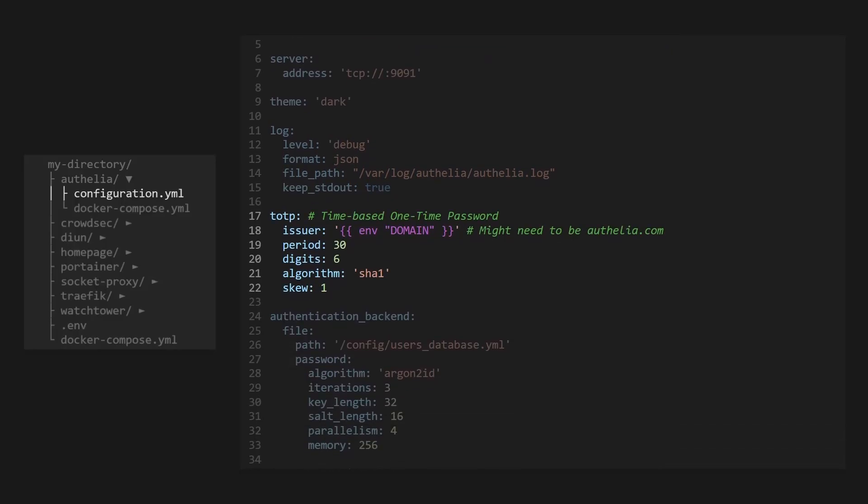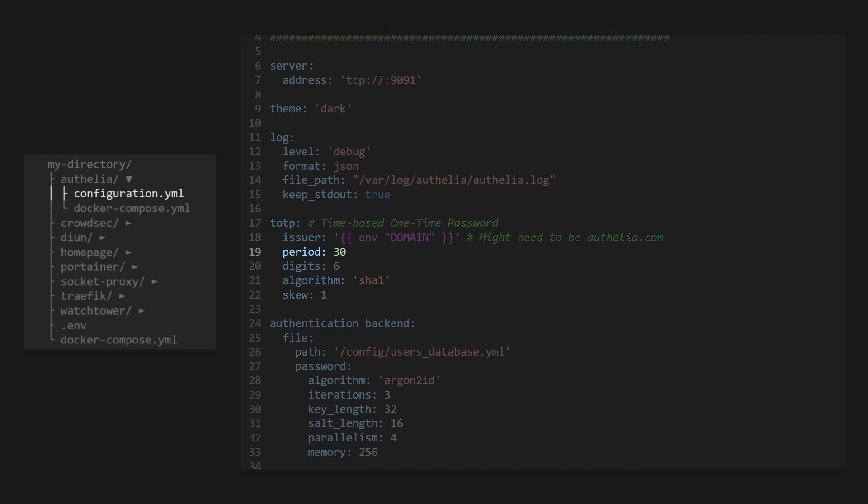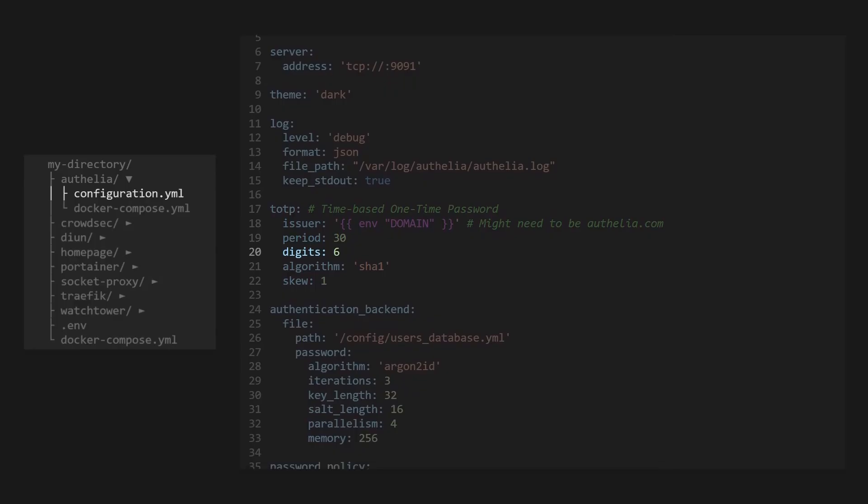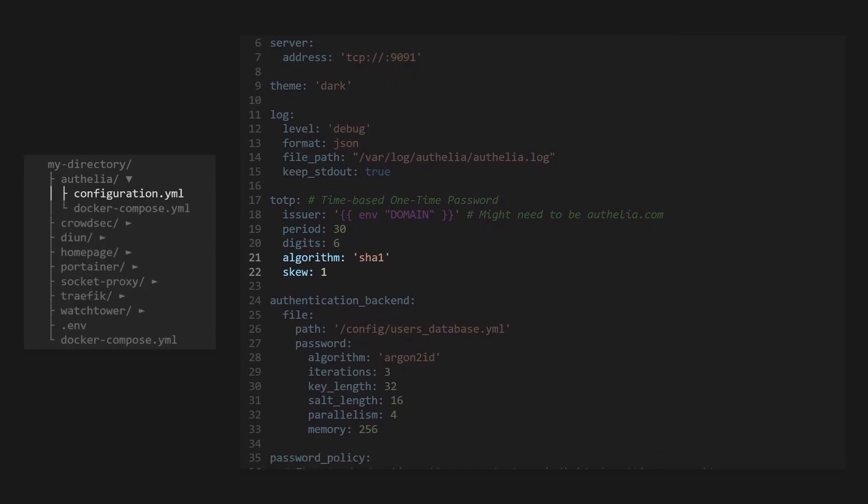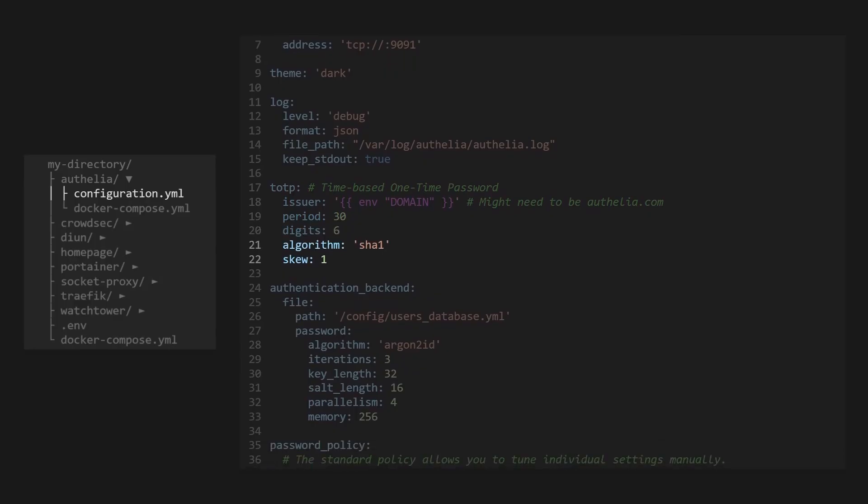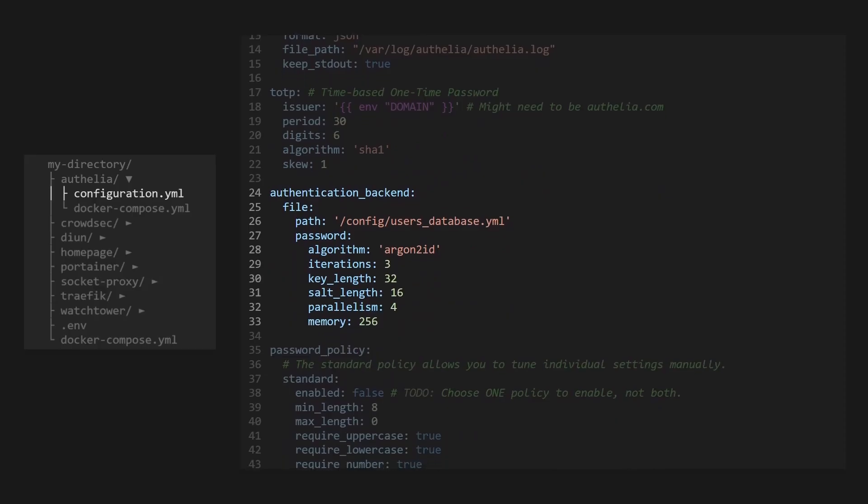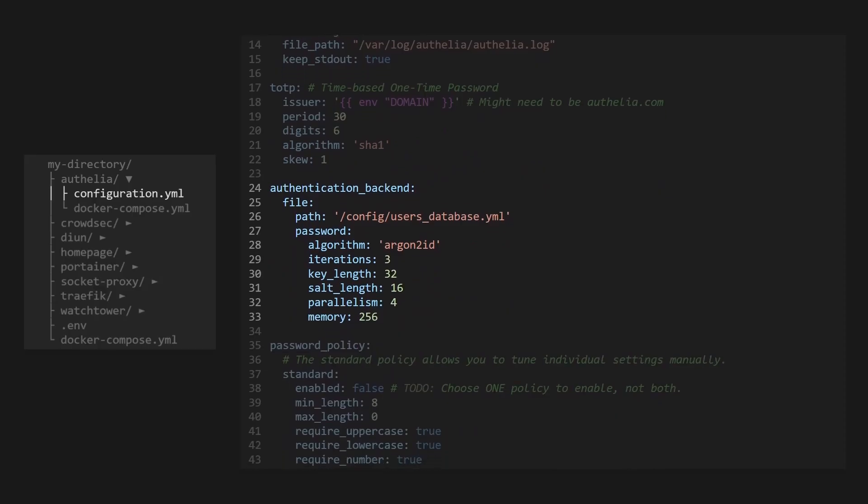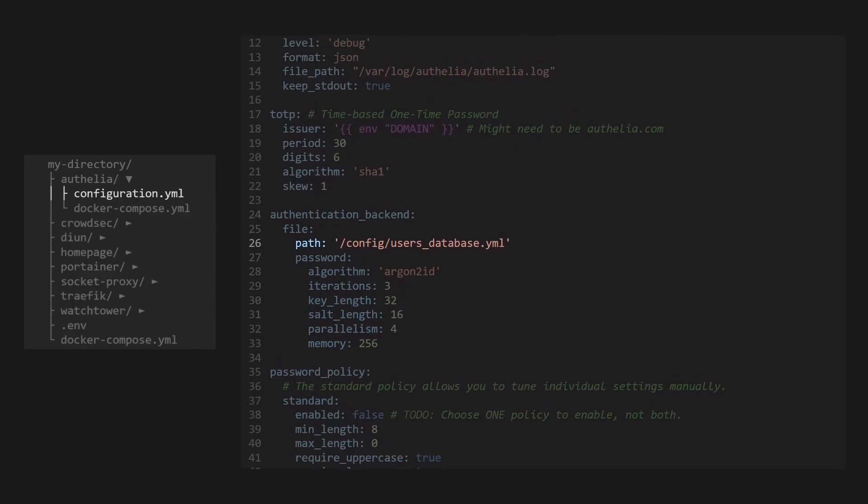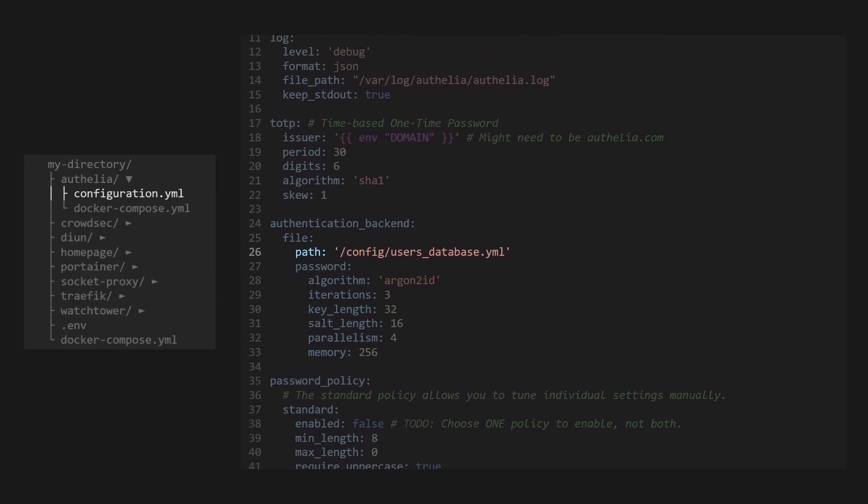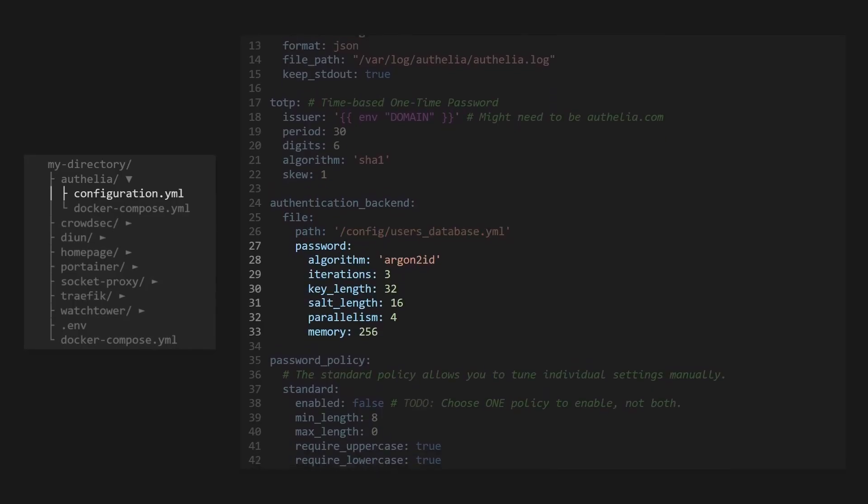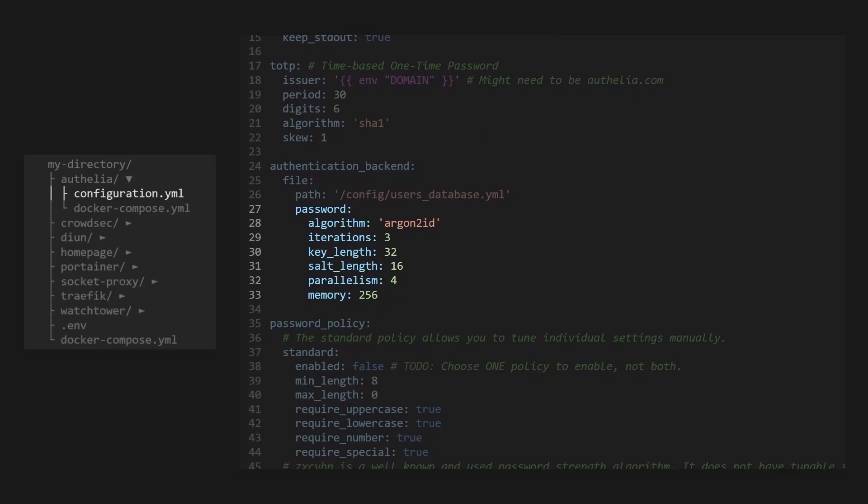We'll define how its time-based one-time password works. This is the temporary code that authenticators will generate for you as you use two-factor authentication. These settings say that the temporary code will be rotated every 30 seconds, be six digits long, and use this algorithm. The authentication backend is where Ophelia will get and store user accounts and passwords. We will be using the user's database YAML file to store our user accounts. And we define what algorithm we'll be using to hash our passwords, so we don't have to store them in plain text in our user's database file.